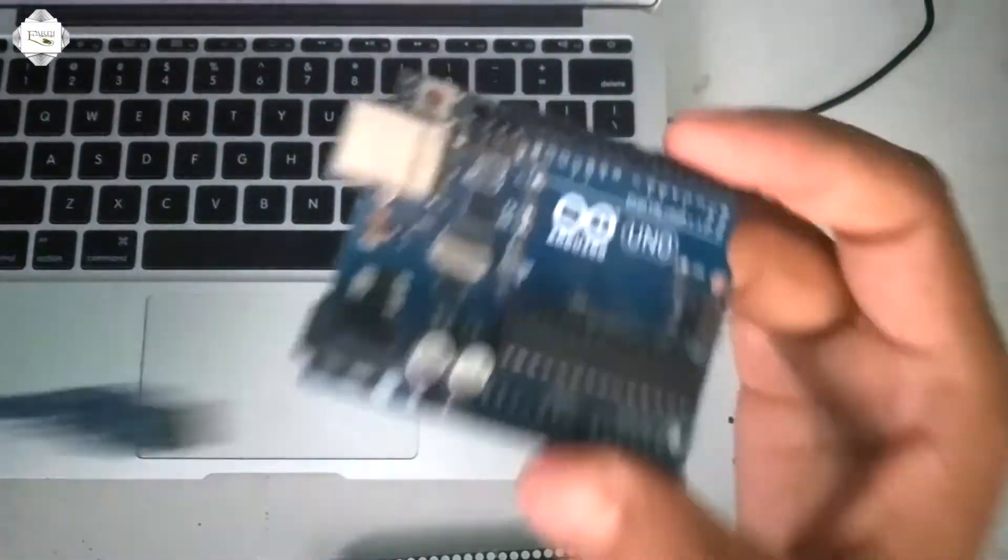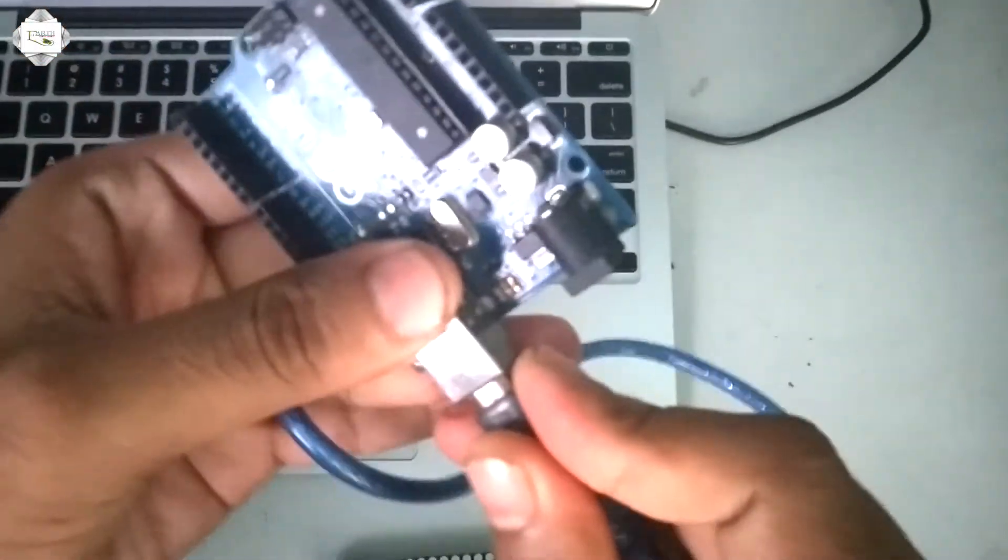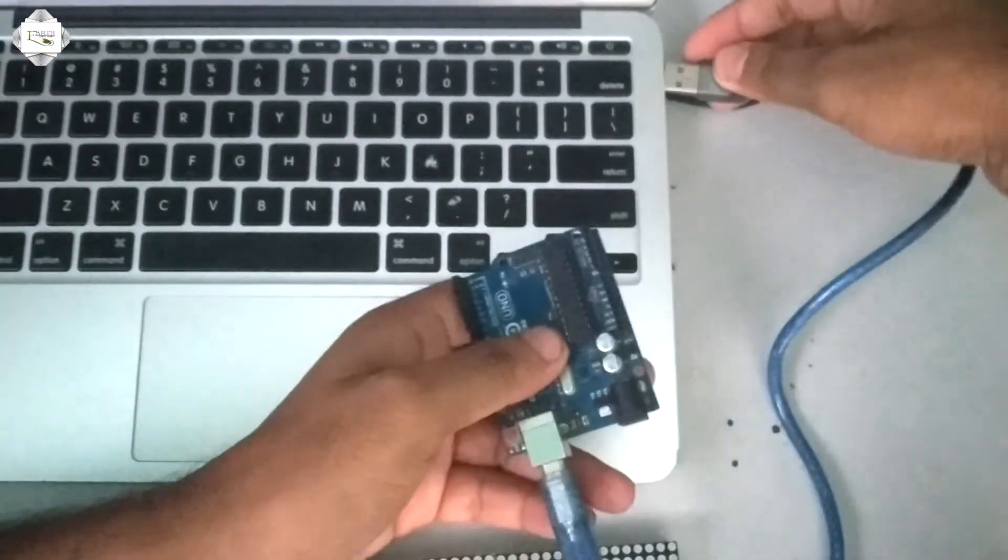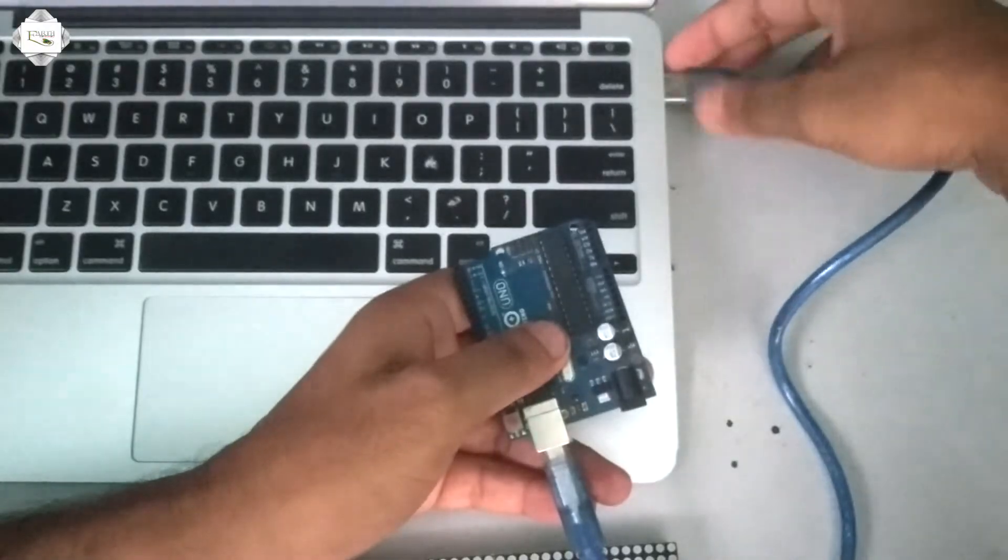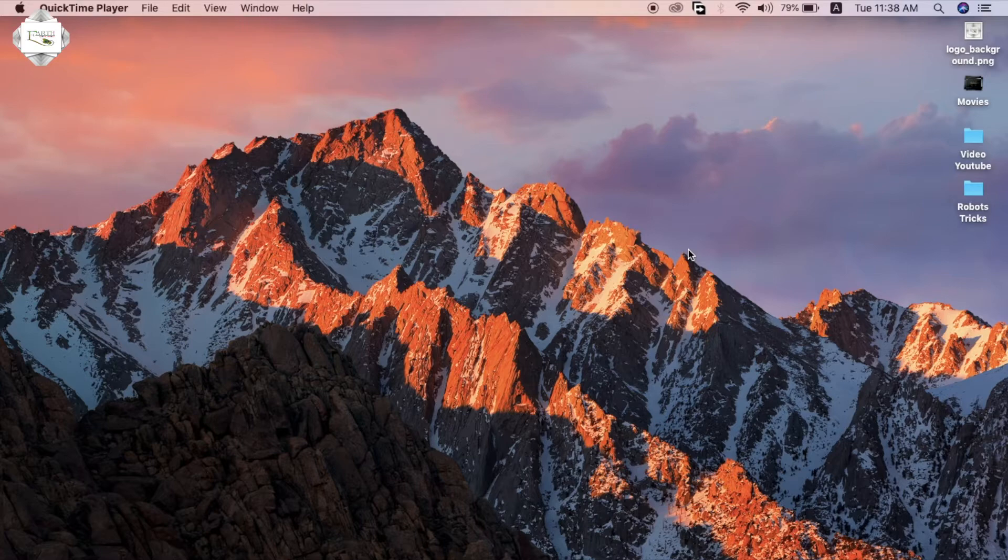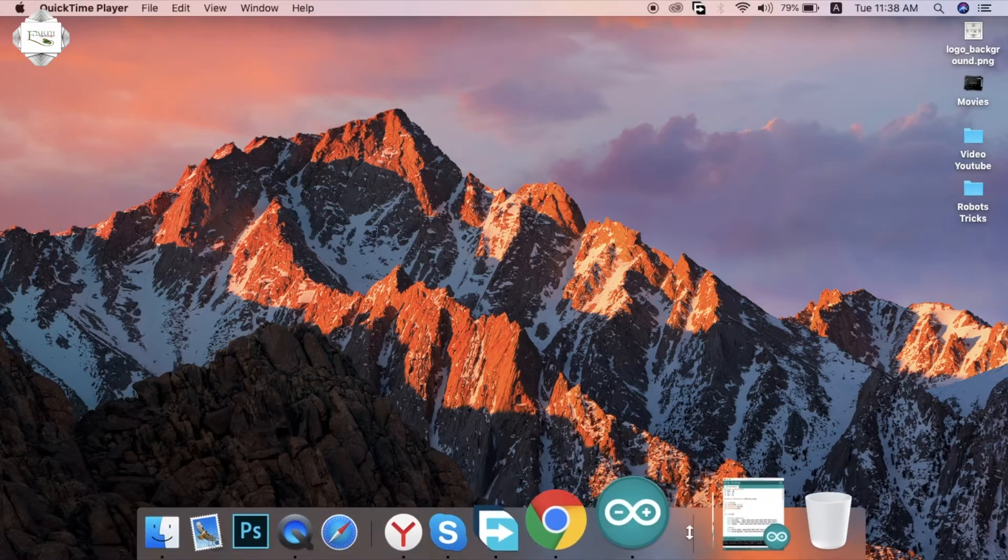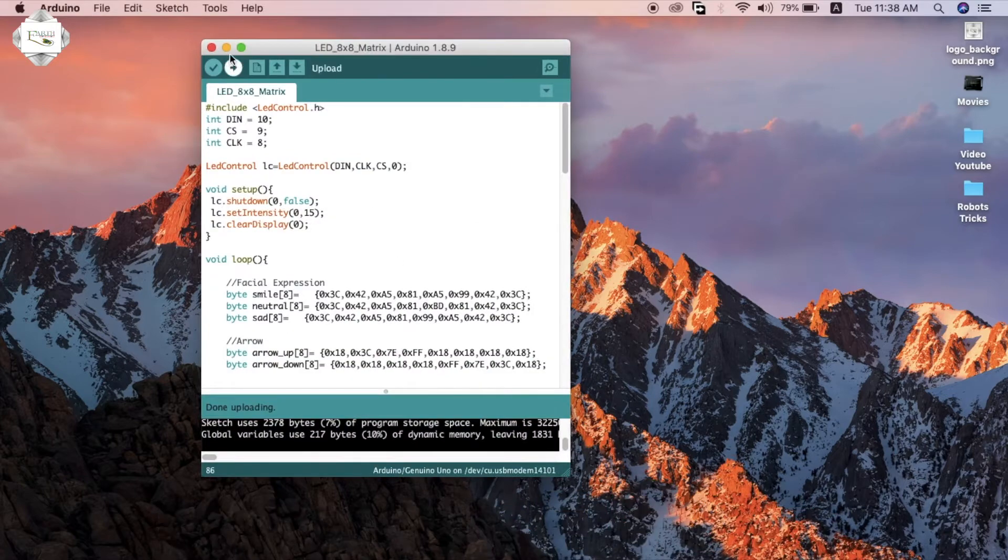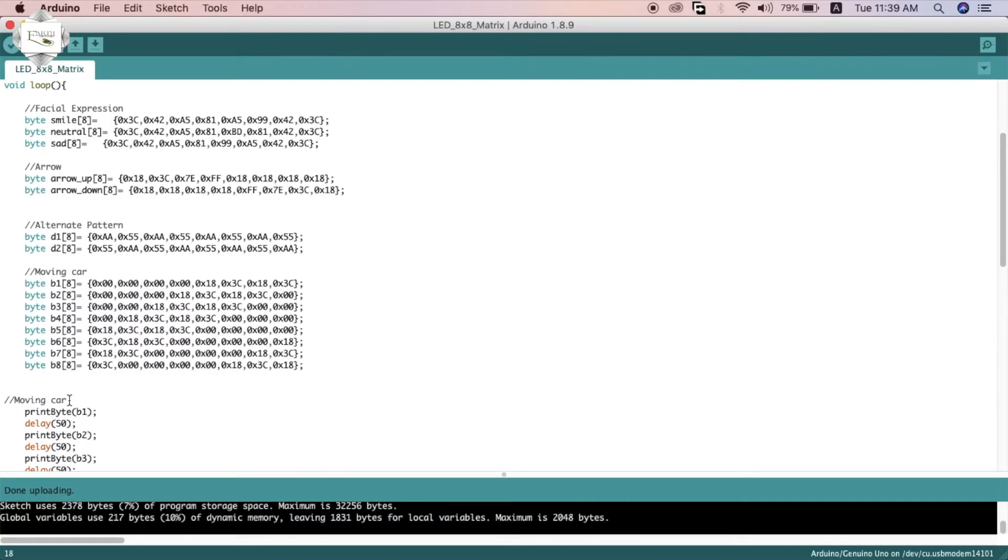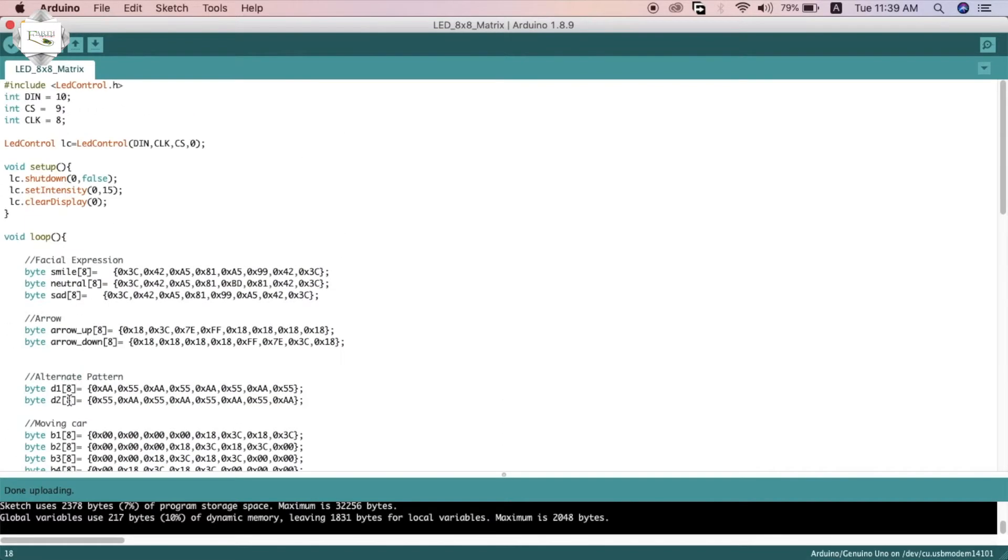First connect the PC, open the program. This is the smile normal set up down moving code.